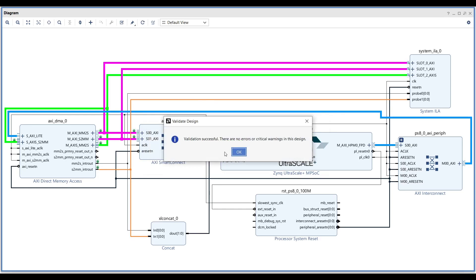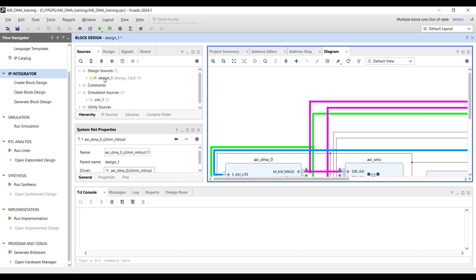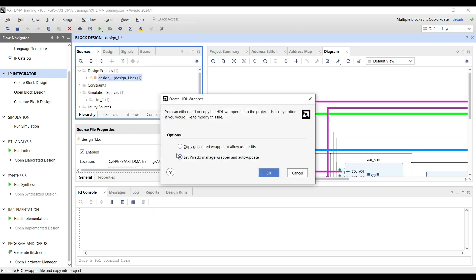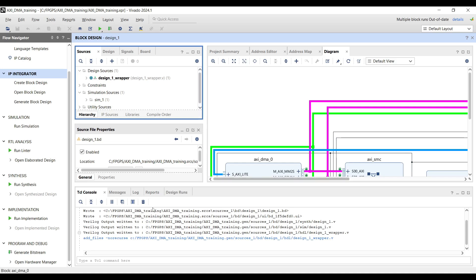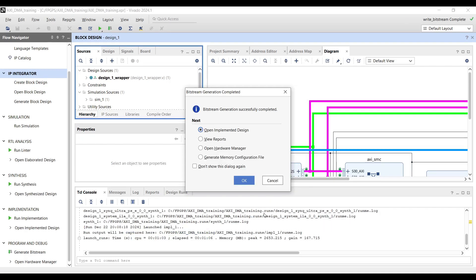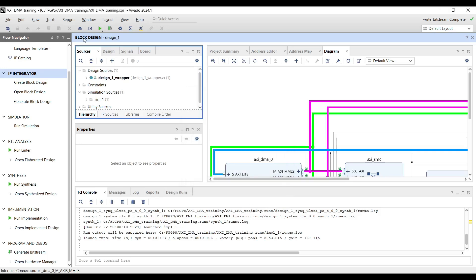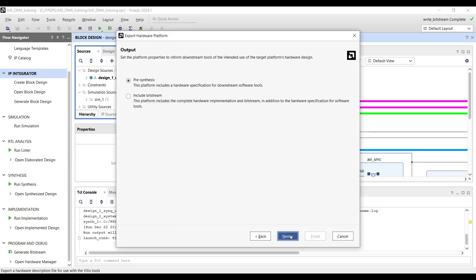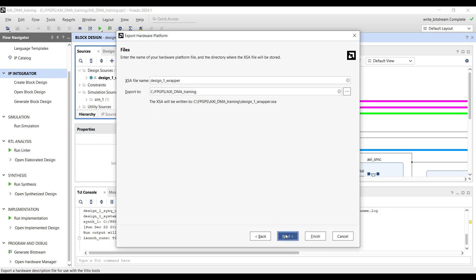We are almost done. We need to add a top wrapper — click Create HDL Wrapper and let Vivado manage and auto-update it. Now we can generate the bitstream. Once the bitstream is successfully generated, the last step in Vivado is to export the hardware: go to File, Export, Export Hardware, press Next, and don't forget to include the bitstream.